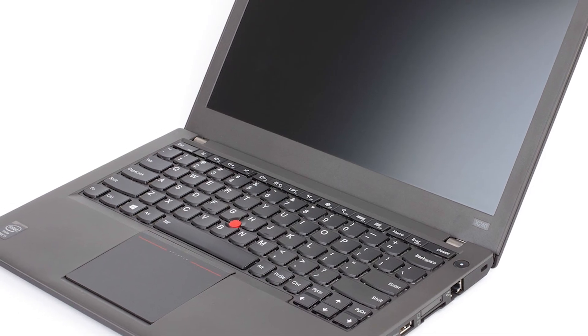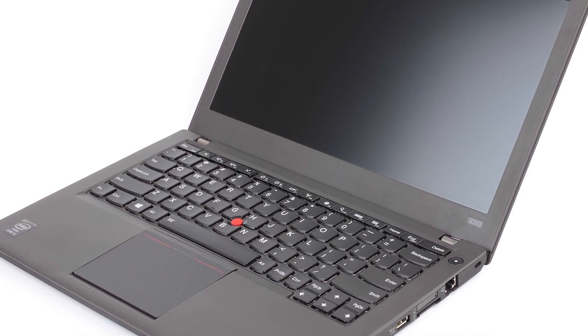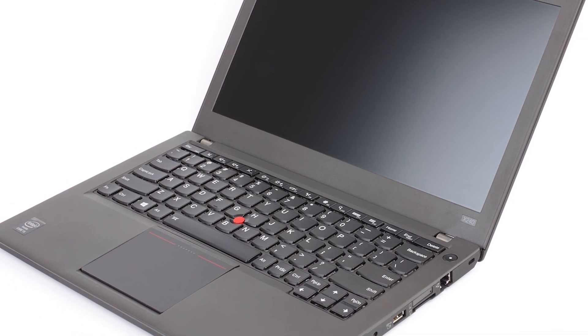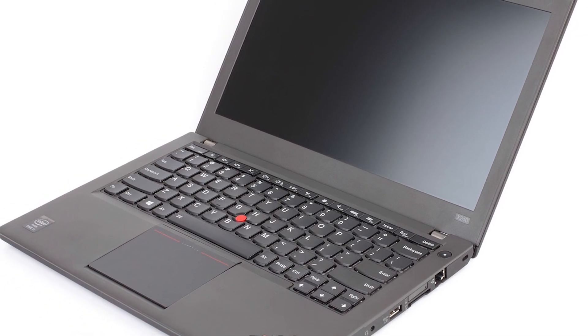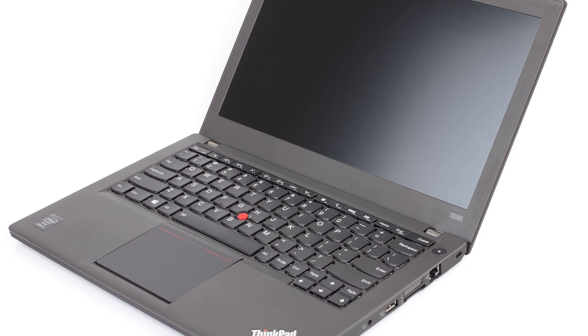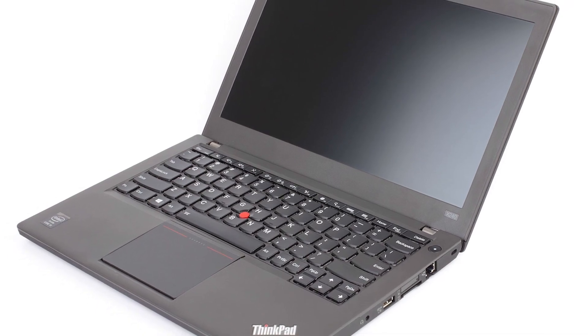Today we'll be doing a refurbishing job on the Lenovo ThinkPad X240, getting it in like new condition. Stick around.